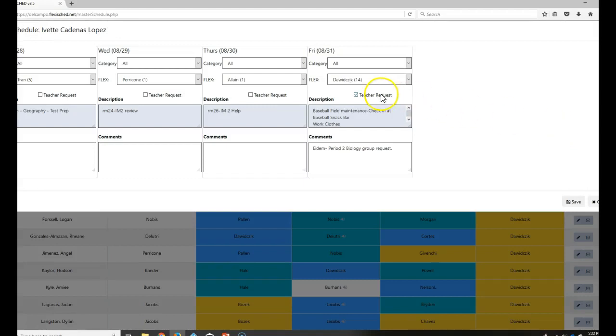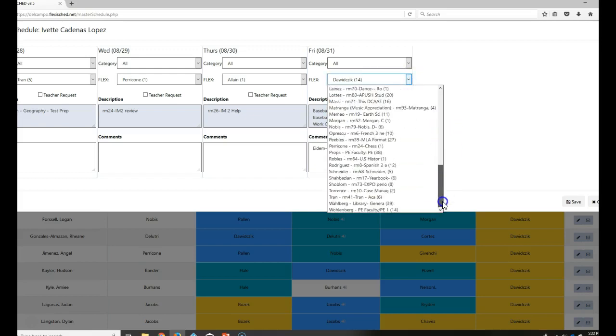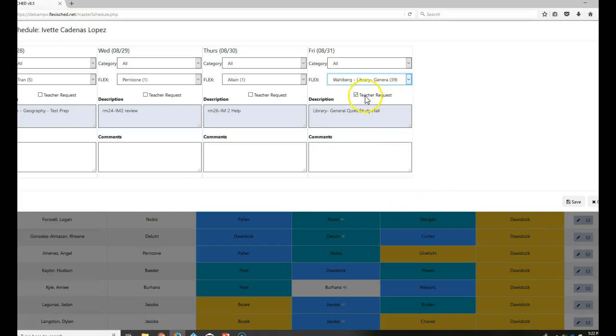If you notice, that disappeared. And I'm going to go to Wahlberg General Study Hall. And I remove that teacher request.